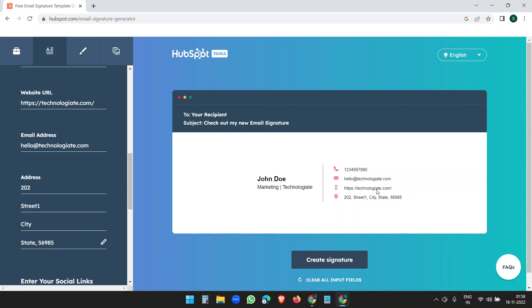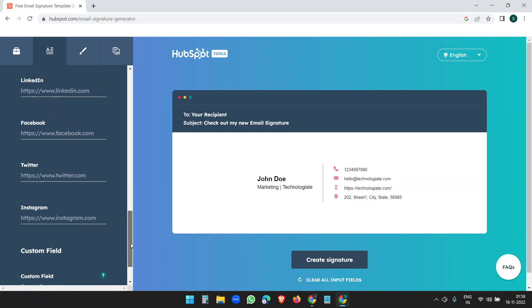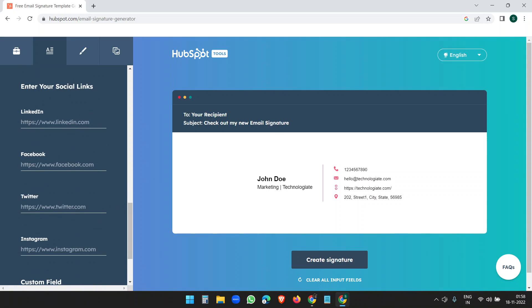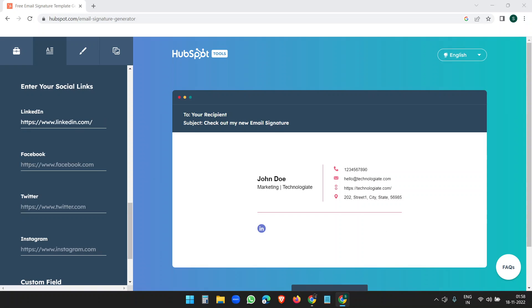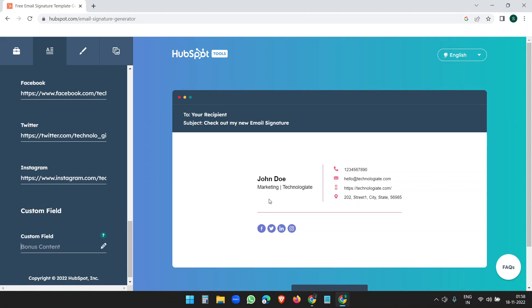For address I'll put a demo street address — Street One, and let me add a city, state, zip. You can see the preview of how it looks. Now I'll add social media links — for LinkedIn I'll add the LinkedIn URL, and let me add the other links quickly.